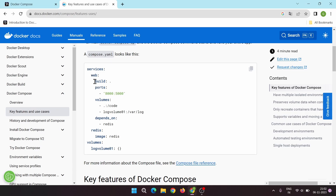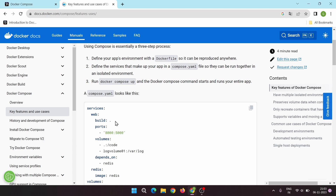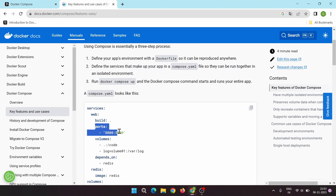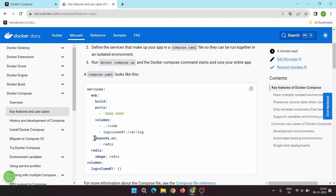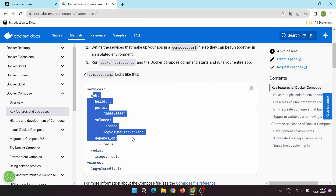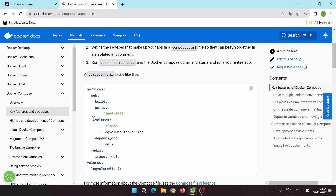A YAML file looks like this. First we mention 'services', then the name of the container we want to give. Here we have 'build: .' which represents the Dockerfile — we can also create containers using our own custom Dockerfile, and we mention the path to it. We can also mention ports and volumes. The 'depends_on' option tells that this service depends on another image, meaning one image will be created before the other.